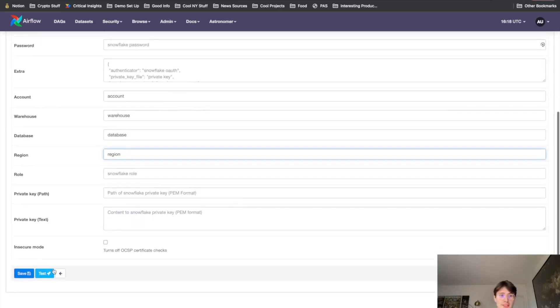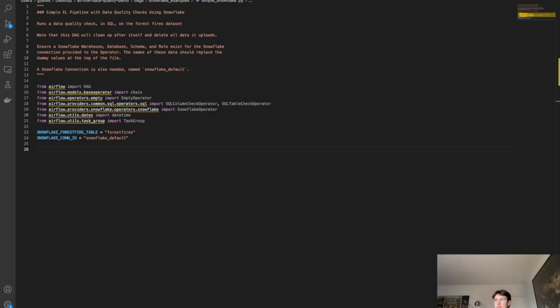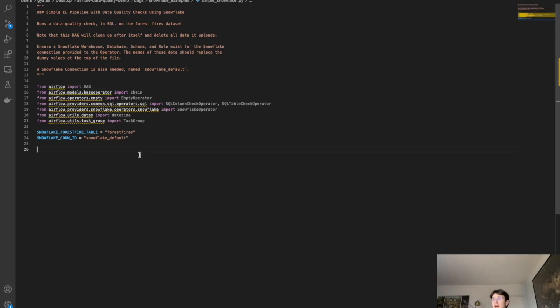And so once we've got this all saved, we can go back to the DAG and we can just reference Snowflake default to call that Snowflake database. Awesome. So now that we're back in Visual Studio, what I'm going to do is now set our boilerplate DAG definition.